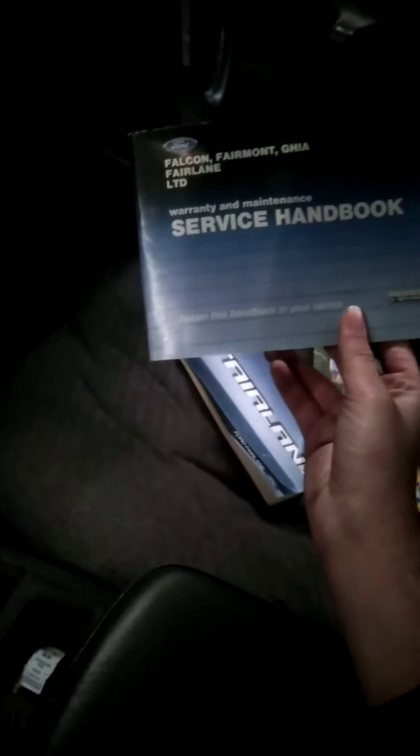I don't know what that is. I think it's just stained. Fairlane owner's manual. Ford service handbook. Falcon, Fairmont gear, and Fairlane and LTD. Haven't seen an LTD in ages.